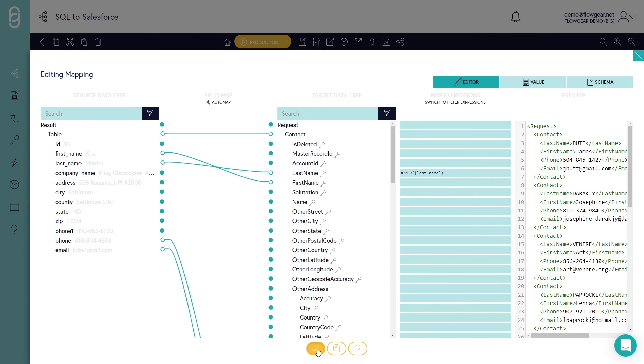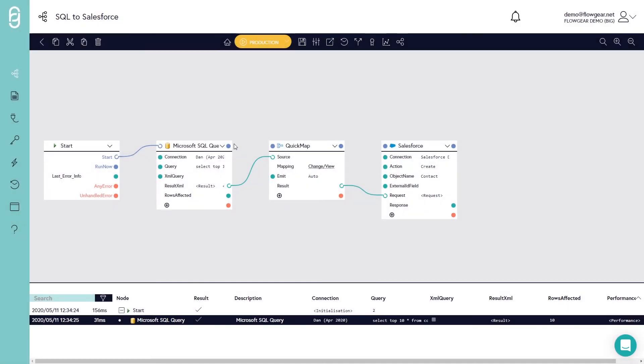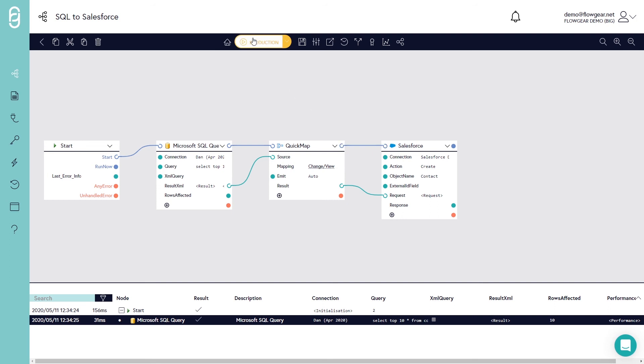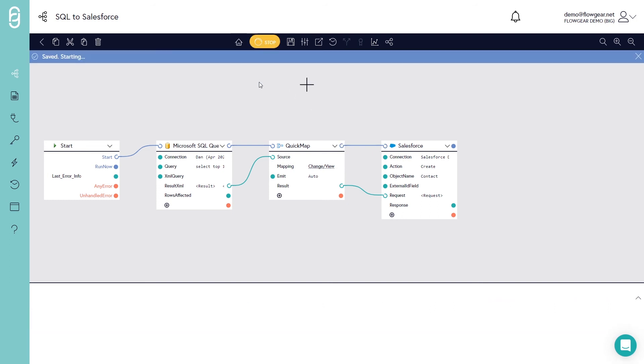I'll OK these changes and finally I need to connect up an execution flow along the top to show Flowgear the sequence in which I would like it to process these operations.